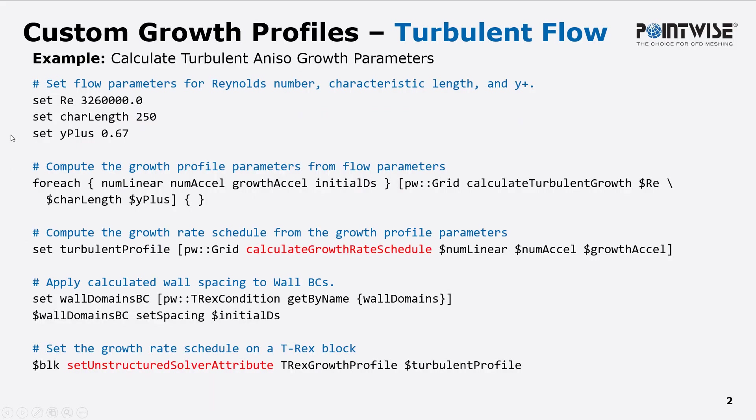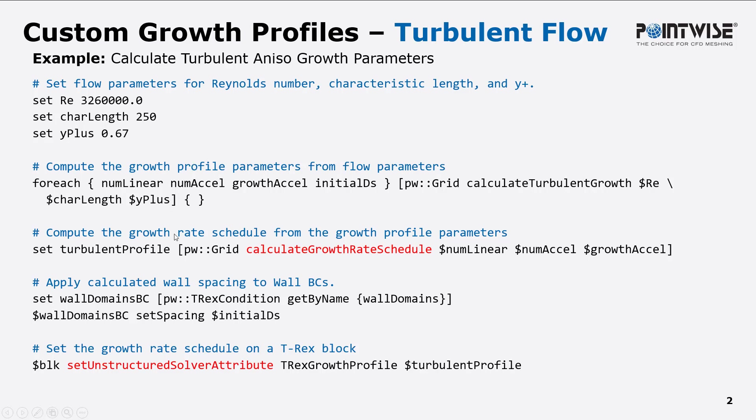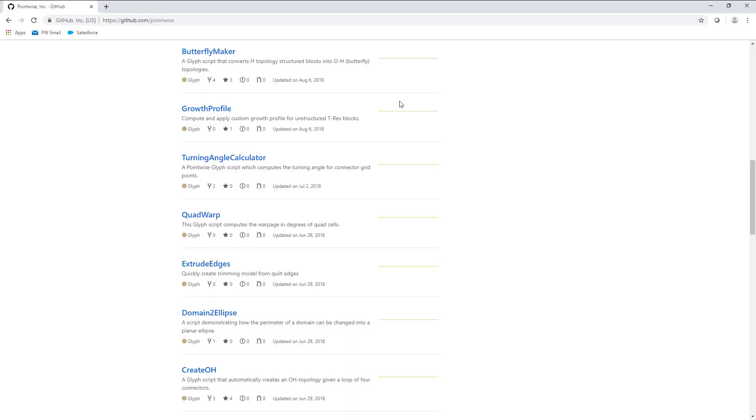Here is an actual example of what that code might look like. You'll see that we set the Reynolds number, the characteristic length, and the y plus. These are used to get the growth profile parameters and those are then used to set the turbulent profile. We apply that to the wall domains and then we apply it to the block.